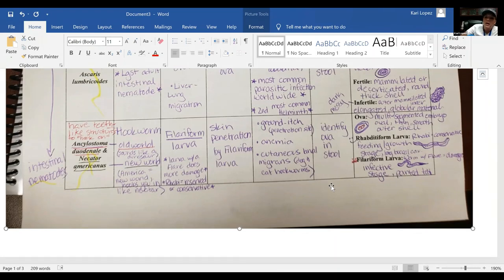Key characteristics include the ova, the rhabditiform larva, and the filariform larva. The rhabditiform larva is the younger feeding and growth stage, while the filariform larva is your infective stage.